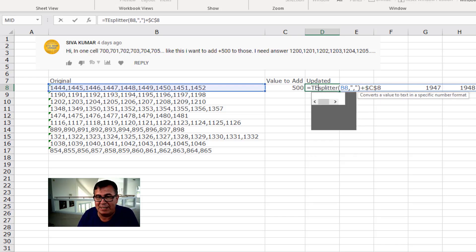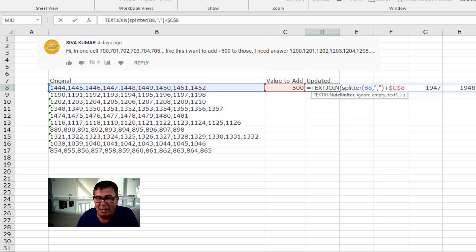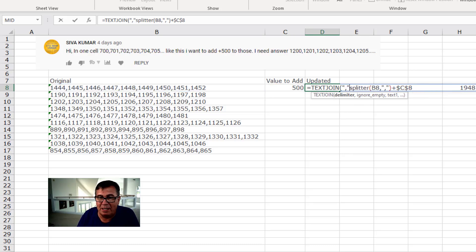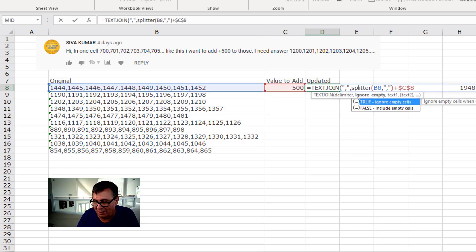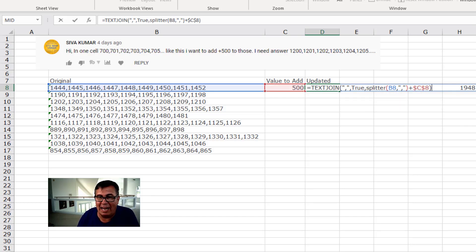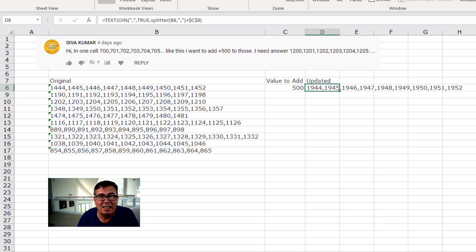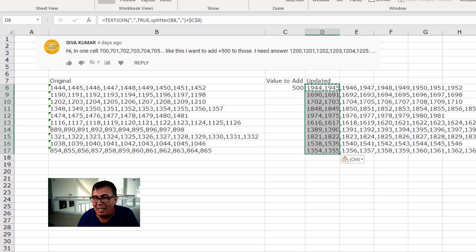But we want that all back in one cell. So we're going to come here and say equal text join. The delimiter is going to be a comma. Ignore empty, sure, I don't think we're going to have any empty. And then the splitter and enter like that. Perfect. Just copy that down.